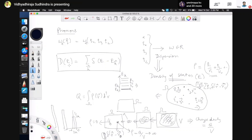This definition involves a Dirac delta function, and if anyone is not familiar with operations on the Dirac delta function that we are going to use, please let me know. There are very nicely written articles on the Dirac delta function that I can refer you to.